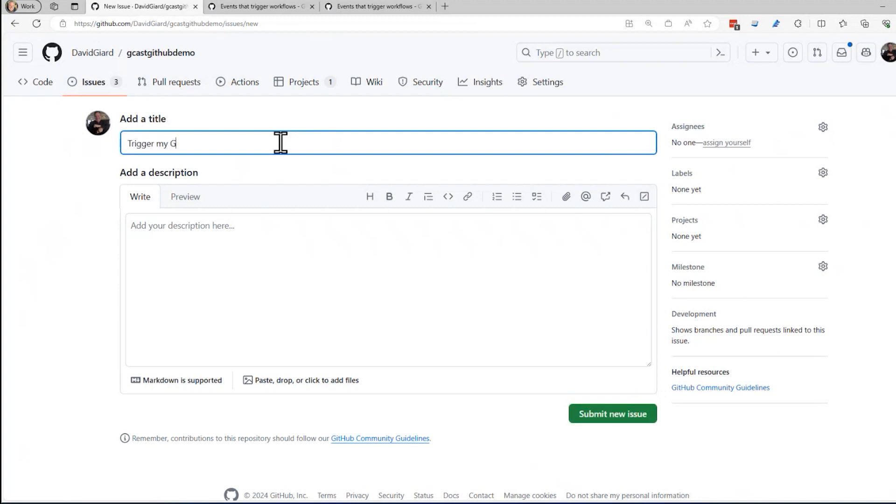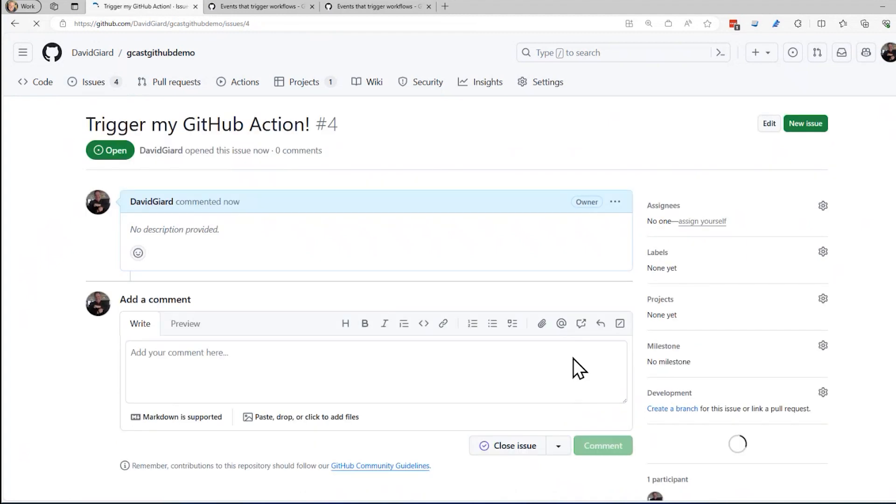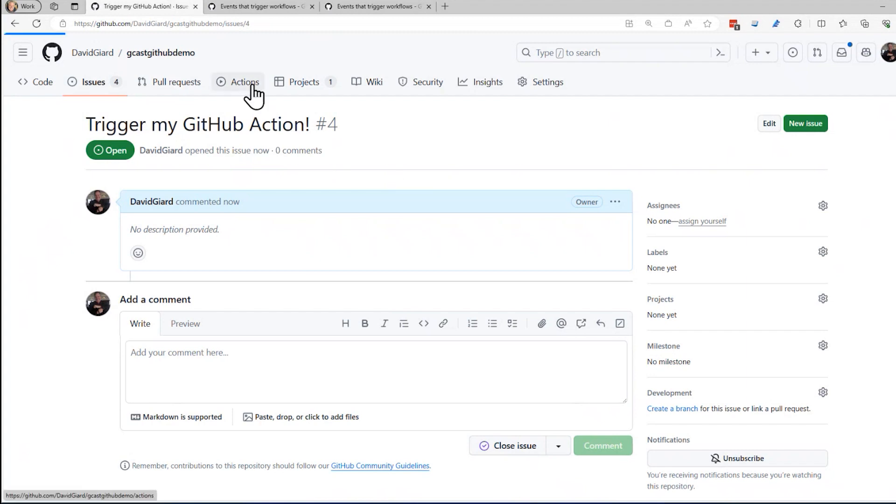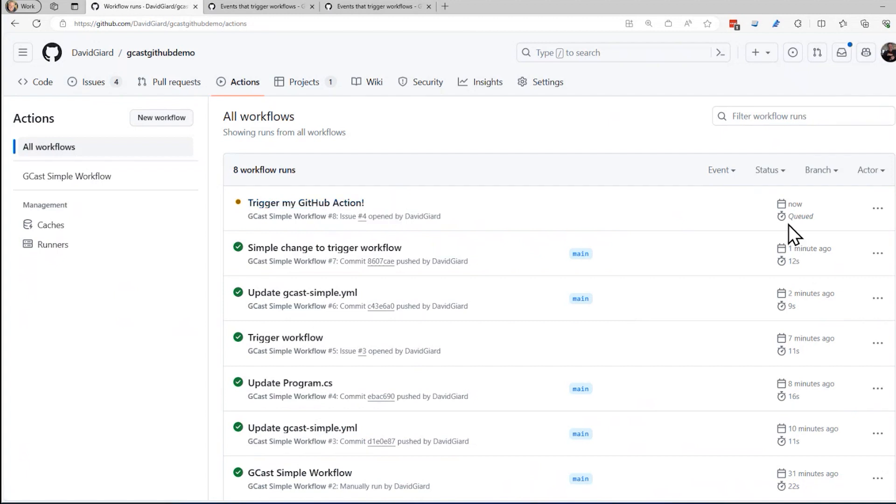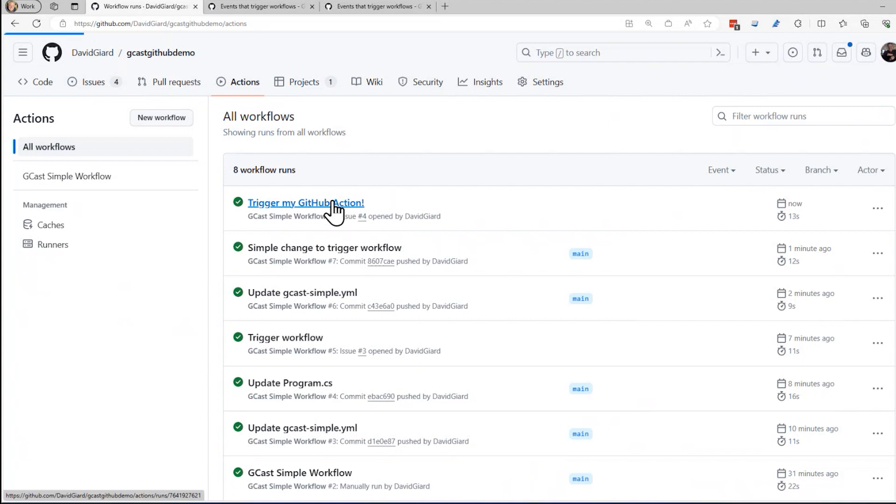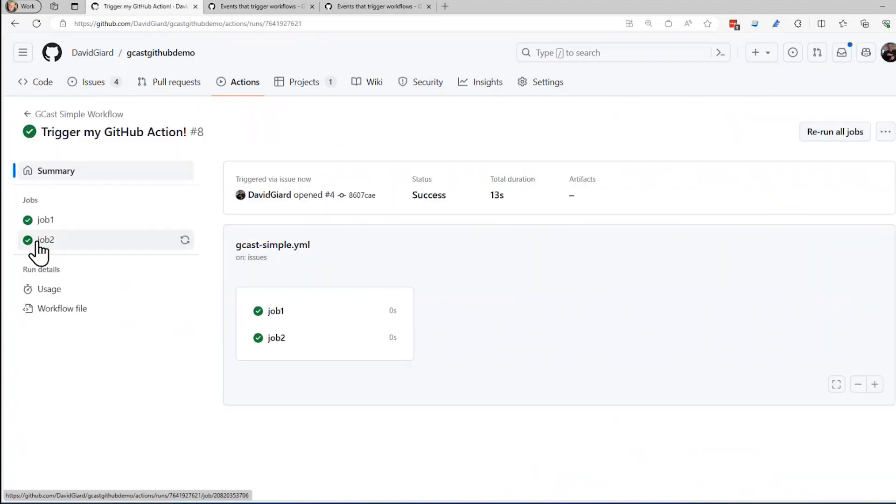And I'll say trigger my GitHub action, exclamation point. Submit that issue. And that should open a new issue, which should trigger this right here. And there it is. And it's nice because it identified it by the name of that issue. It's queued, now it's in progress, and now it's done. And I open it up, and I can see that it ran and it did everything here.